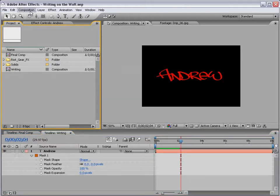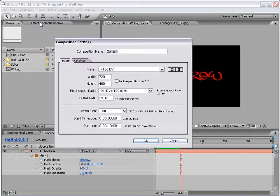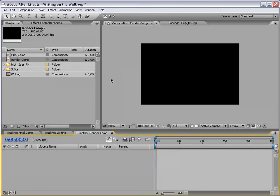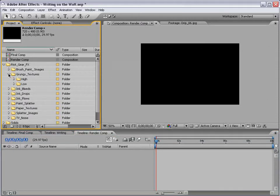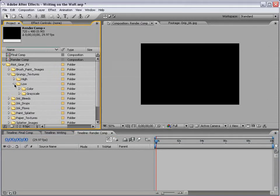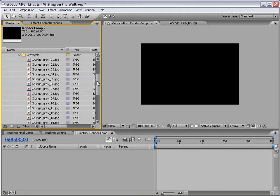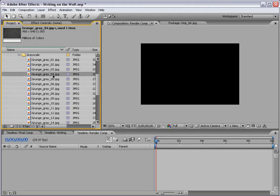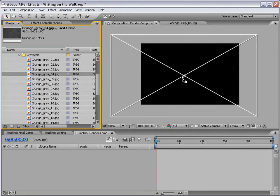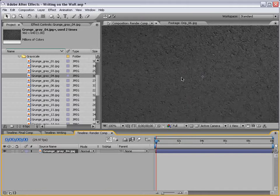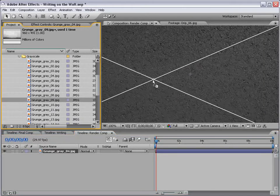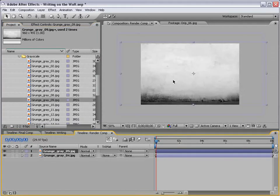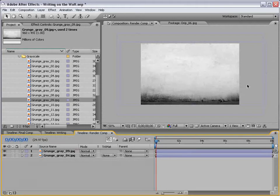Next step, create a new composition, and we'll call this Render Comp. And I'm going to go into my trusty Riot Gear effects, and you can find those online at videocopilot.net. We're going to go into the grungy textures and the low-resolution grayscale. And I'm going to take number 4, sort of like a cement or an asphalt look. And number 9, just kind of a cool wall.